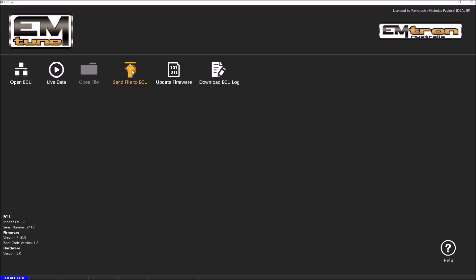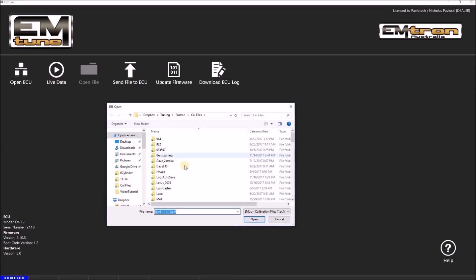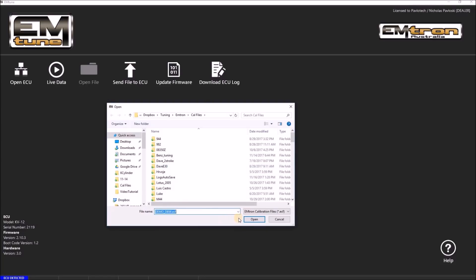Send file to ECU allows you to transmit a pre-written calibration file to the ECU.